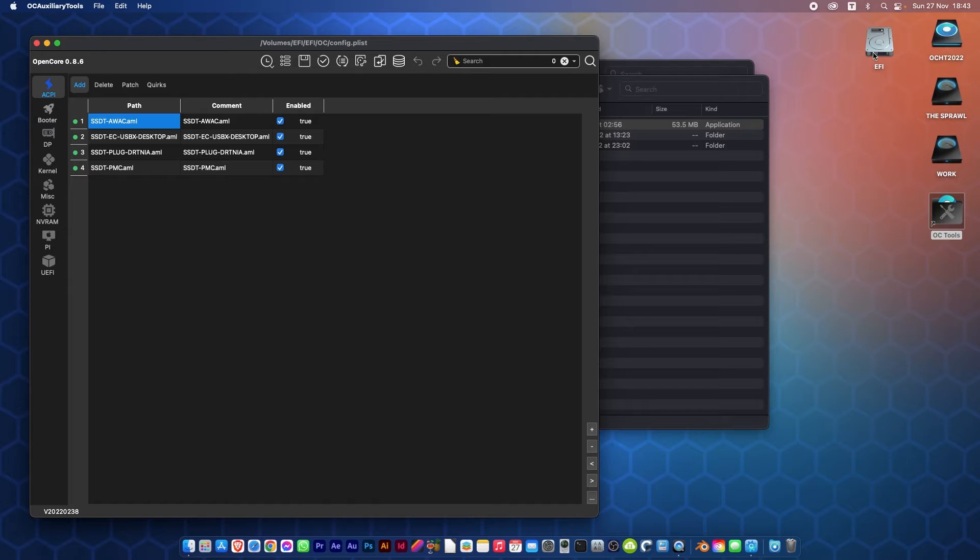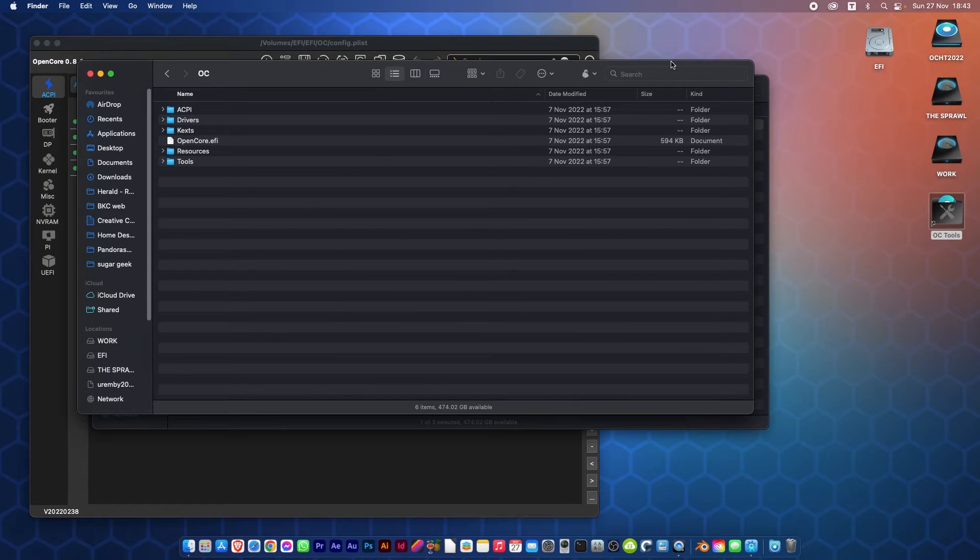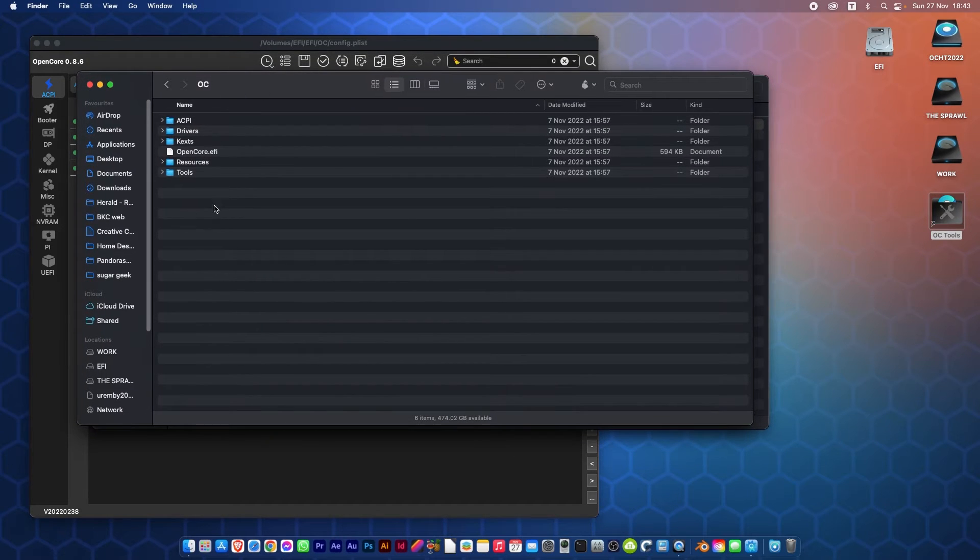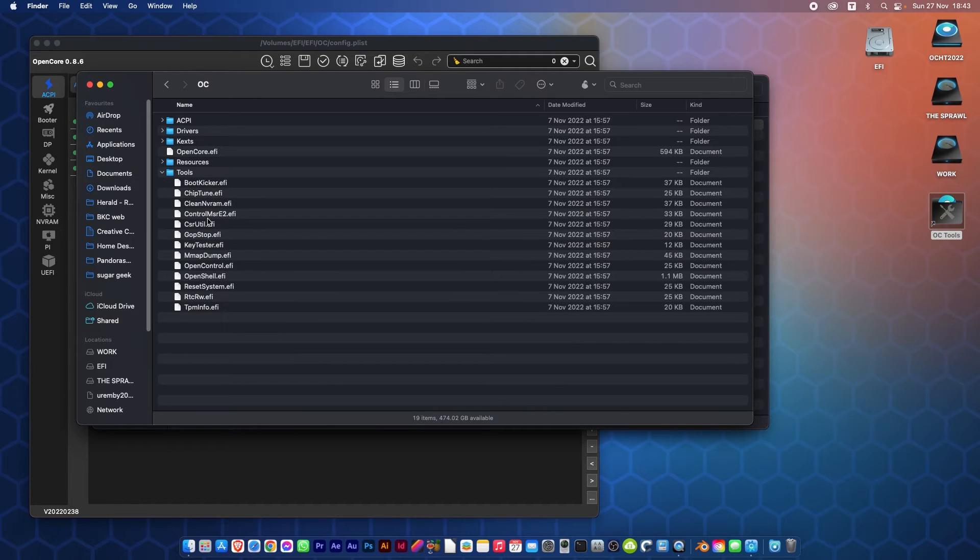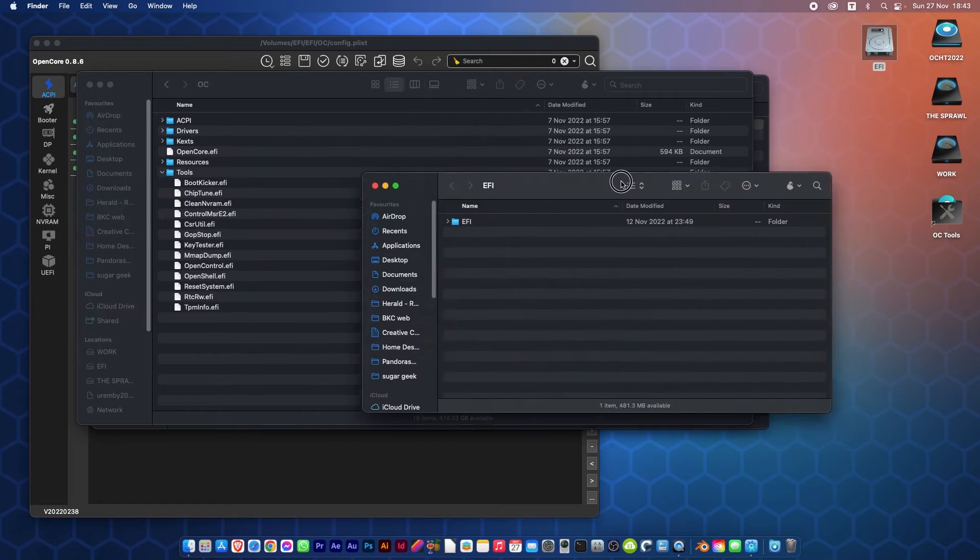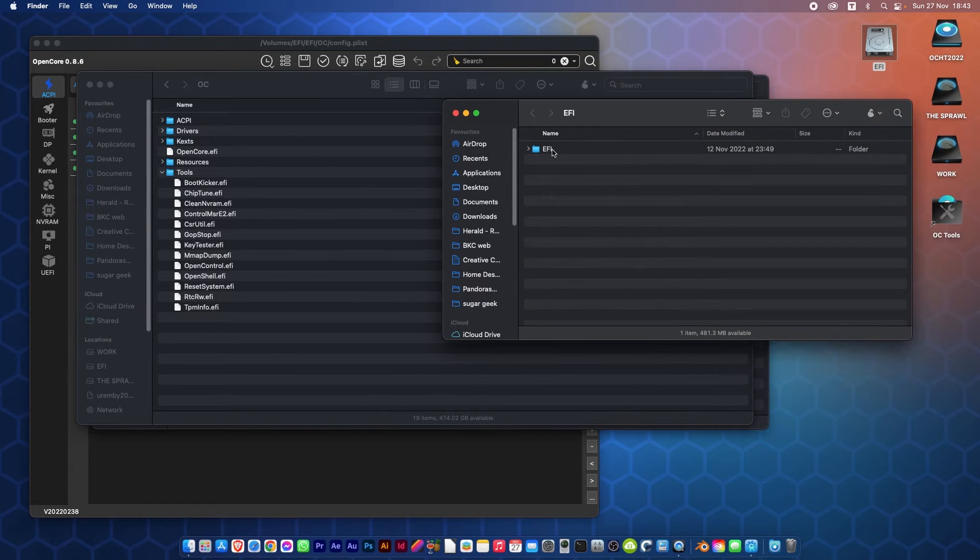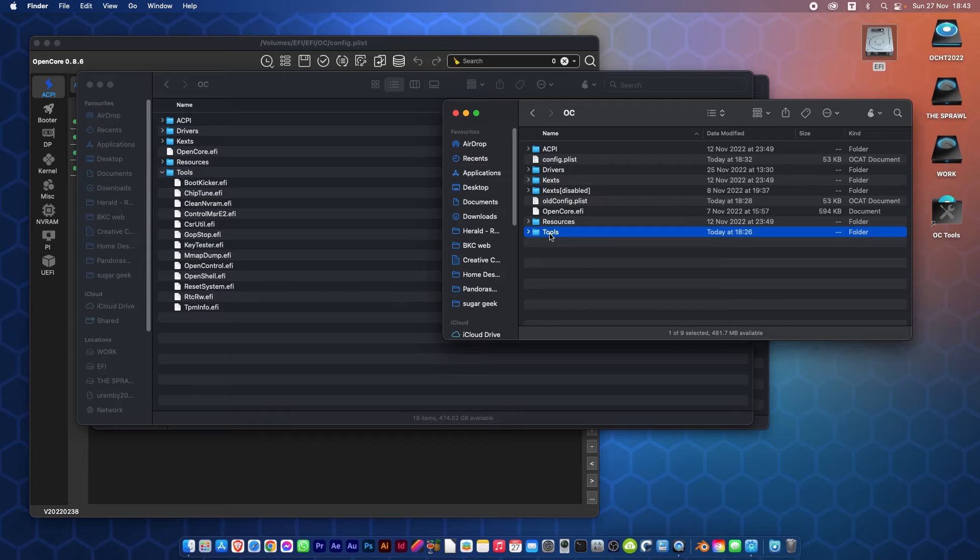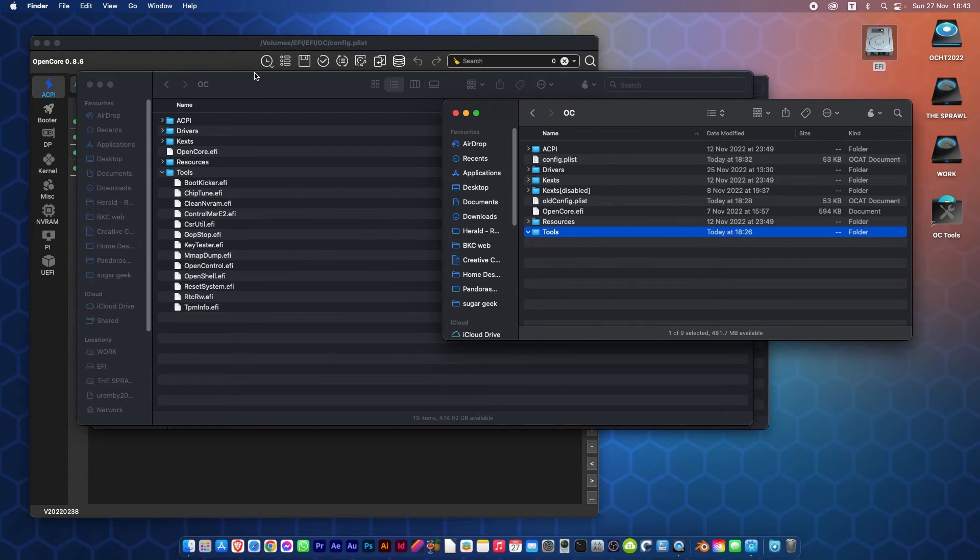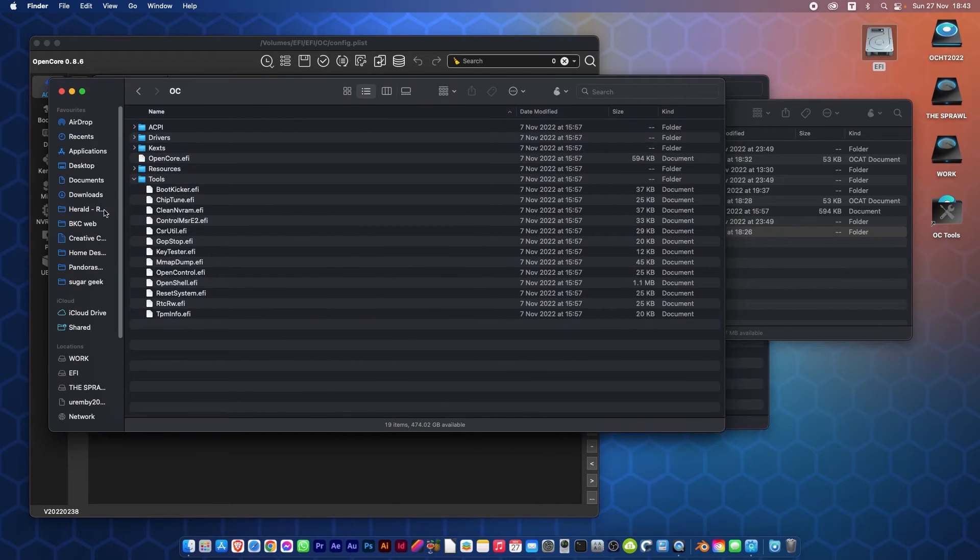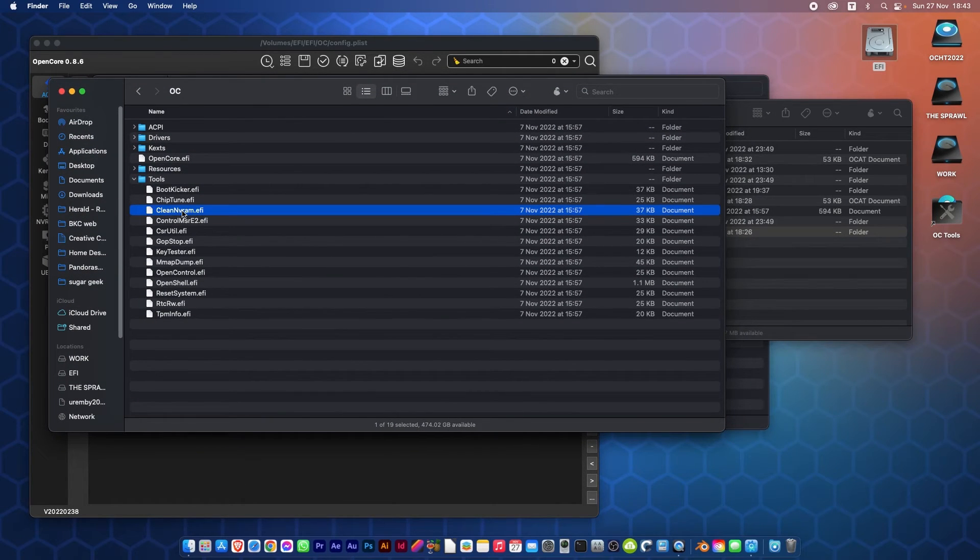I'll now go back to the OpenCore folder I had here, and if I open Tools you'll see there's a bunch of tools in here. I'll go and open my EFI folder, OpenCore, and there's a Tools folder in there which at present has nothing in it. Now over on the one from the package, you'll notice that it has something called CleanNVRAM.